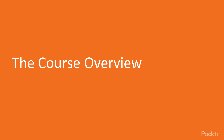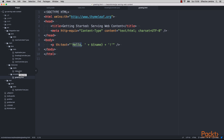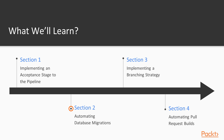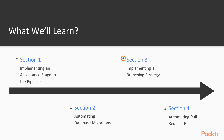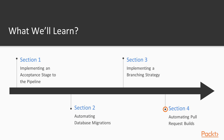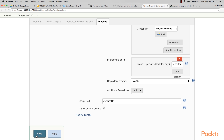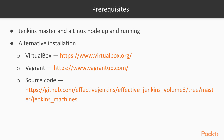Now, let's see what you can expect from this course. We are going to start by implementing an acceptance stage to the pipeline using Jenkins pipeline. Then, we are going to manage database migrations by automating database script deployments. Going further, we are going to understand and implement a branching strategy. Finally, we are going to automate pull request executions from GitHub using Jenkins pipeline.